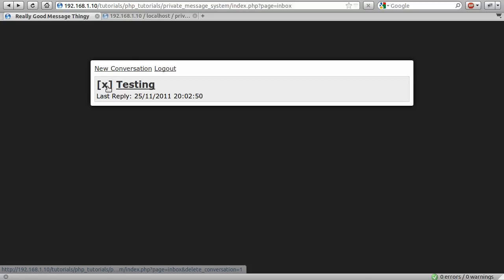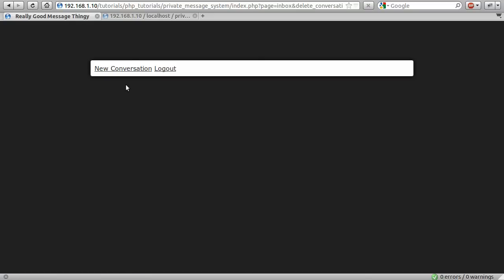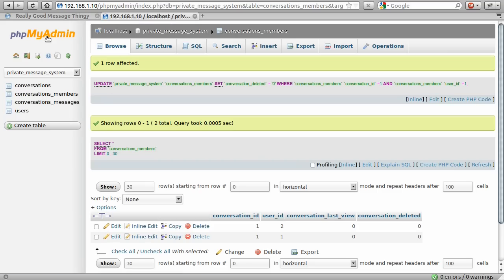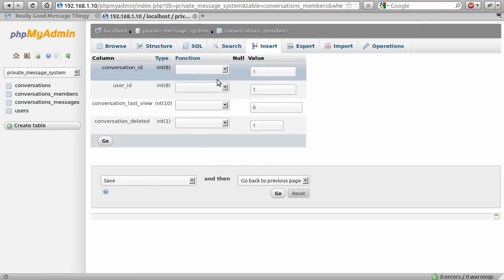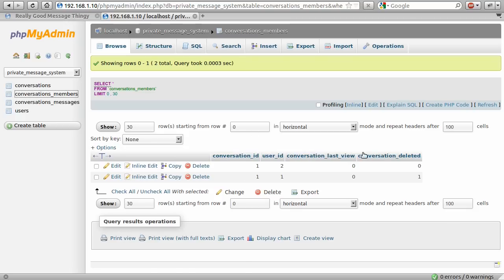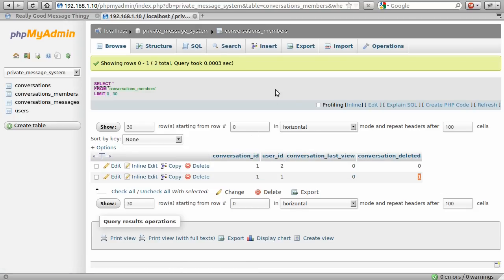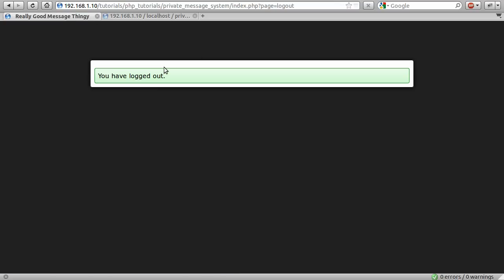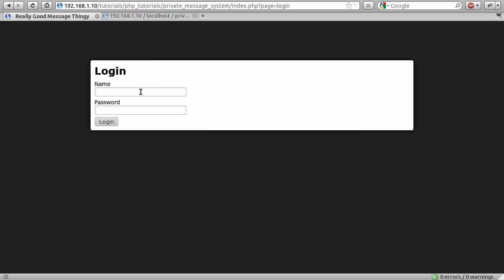So we can try again. I'll just click the cross again, and now there are no errors. And my conversation will have been deleted, hopefully. So let's just look at the table again and hit reload.